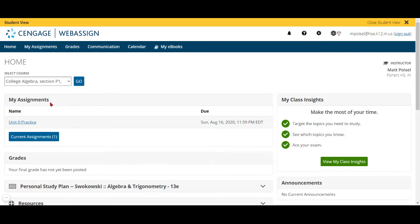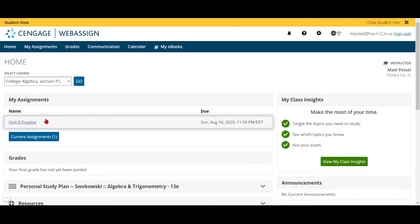When you log into your class once you've signed up correctly, the first thing you'll find is this My Assignments right here. This shows you what assignments I have published for you guys. So right now the only assignment that's published is the Unit Zero Practice, and over here you see the due date, so it's due Sunday at 11:59 p.m.